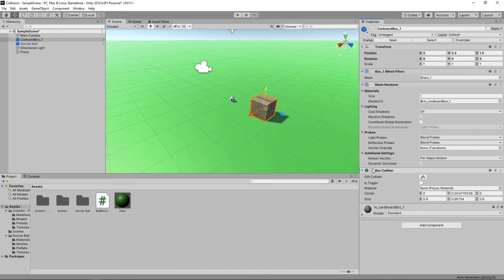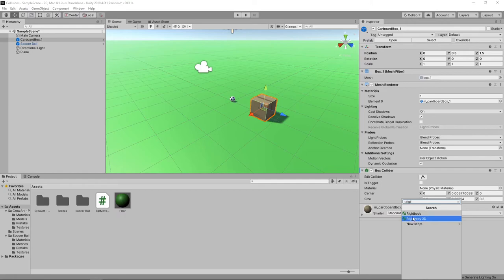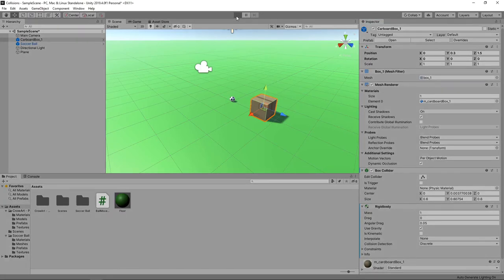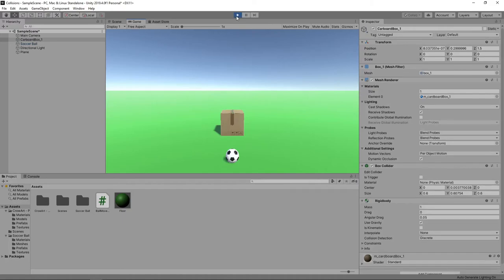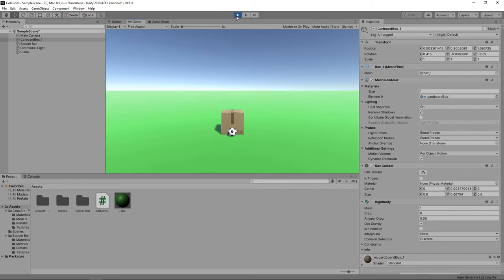At the moment, the cardboard box is acting as a solid immovable wall for our ball to collide with. To make the box move when it is collided with, we'll add a rigid body component. Let's start the game again. The box now moves slightly when the ball collides with it. It only moves a small amount because the ball and the box are configured to have the same mass.